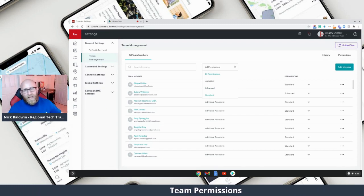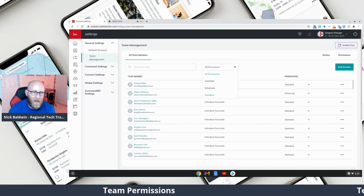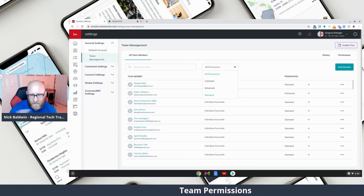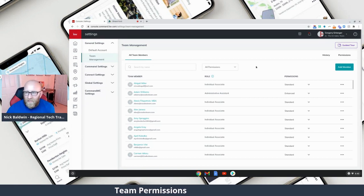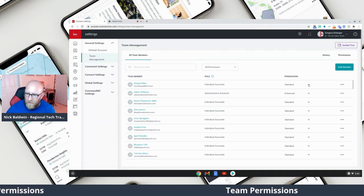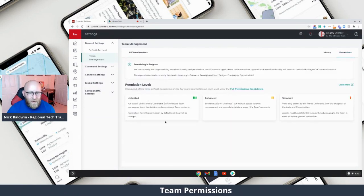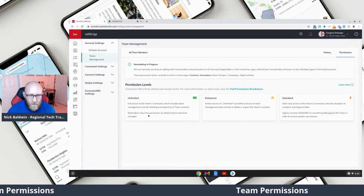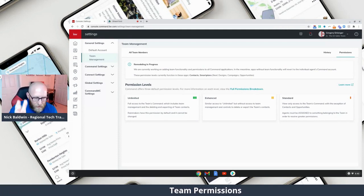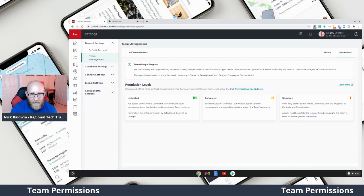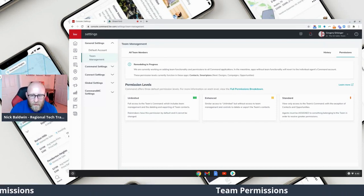Standard is for agents — while they have access to the team account, they can only see their own contacts and their own opportunities; they can't see all the team opportunities or all the team contacts. Unlimited and Enhanced can see everybody's contacts and everybody's opportunities — that's really the big difference. You can easily change permissions for people on your team by clicking the dropdown and choosing a different permission level. If you come over to Permissions, you'll get a short description of what each one means. Unlimited: full access to the team's Command, includes team management and deleting and exporting of team contacts — this is by default the Rainmaker, and that permission level cannot be changed.